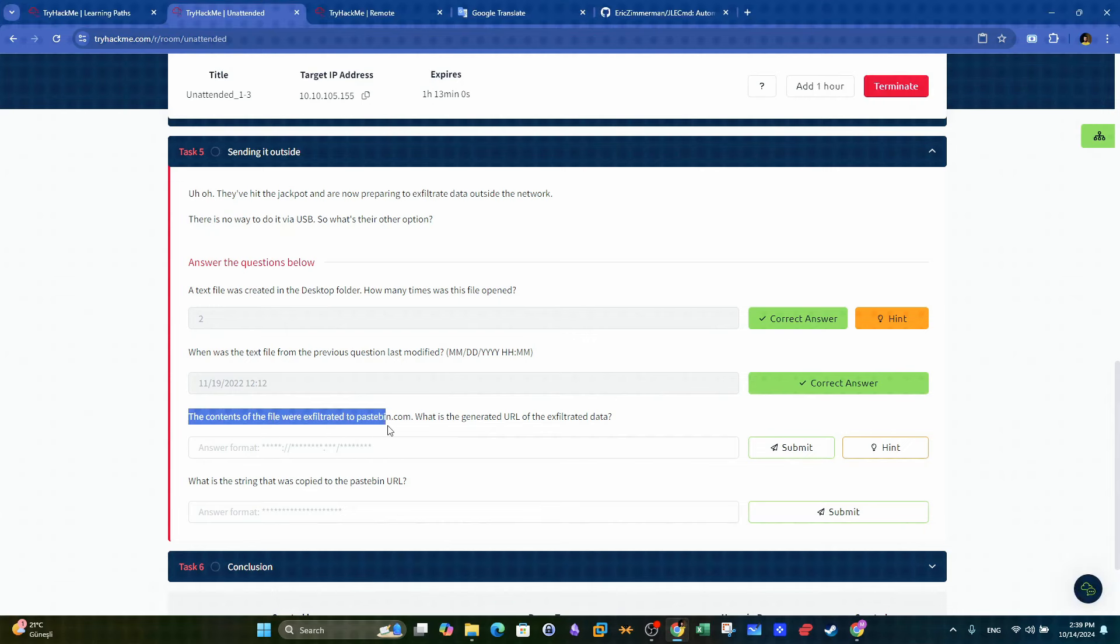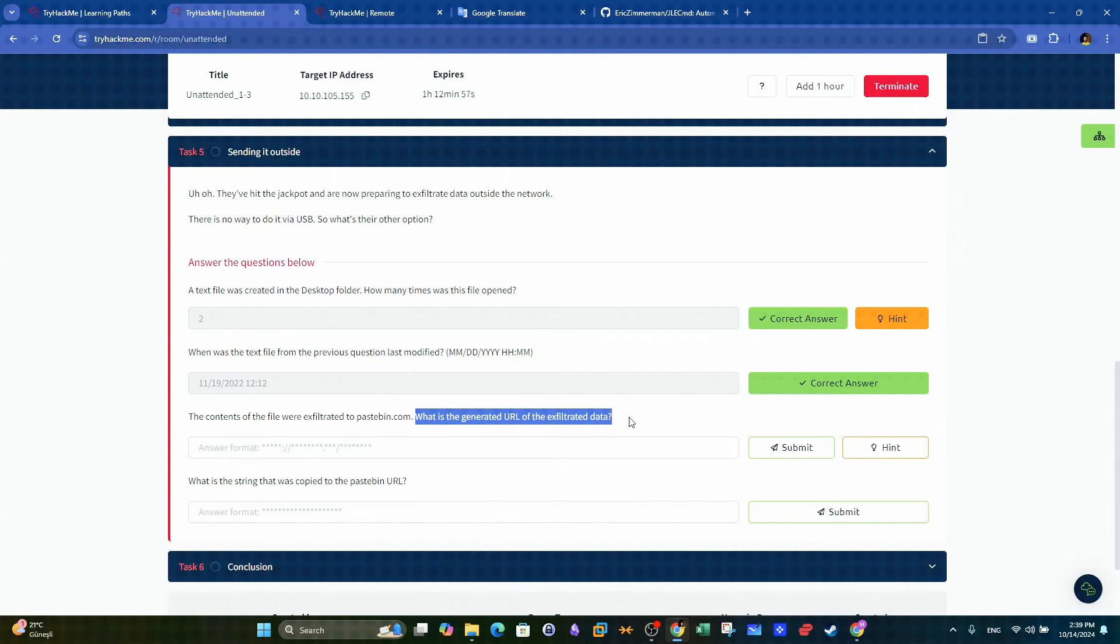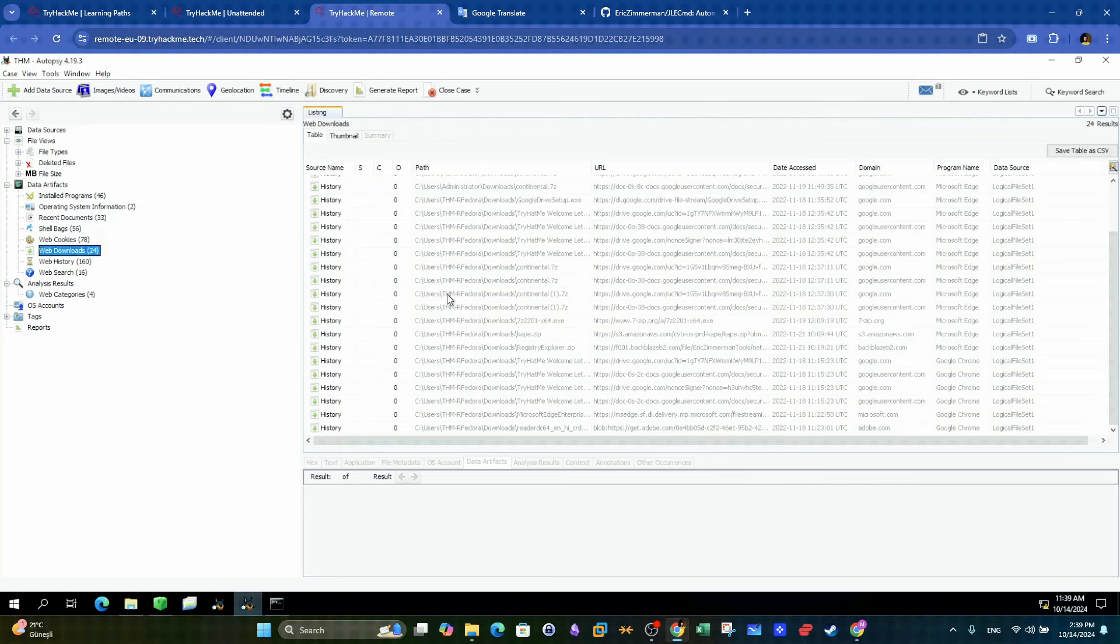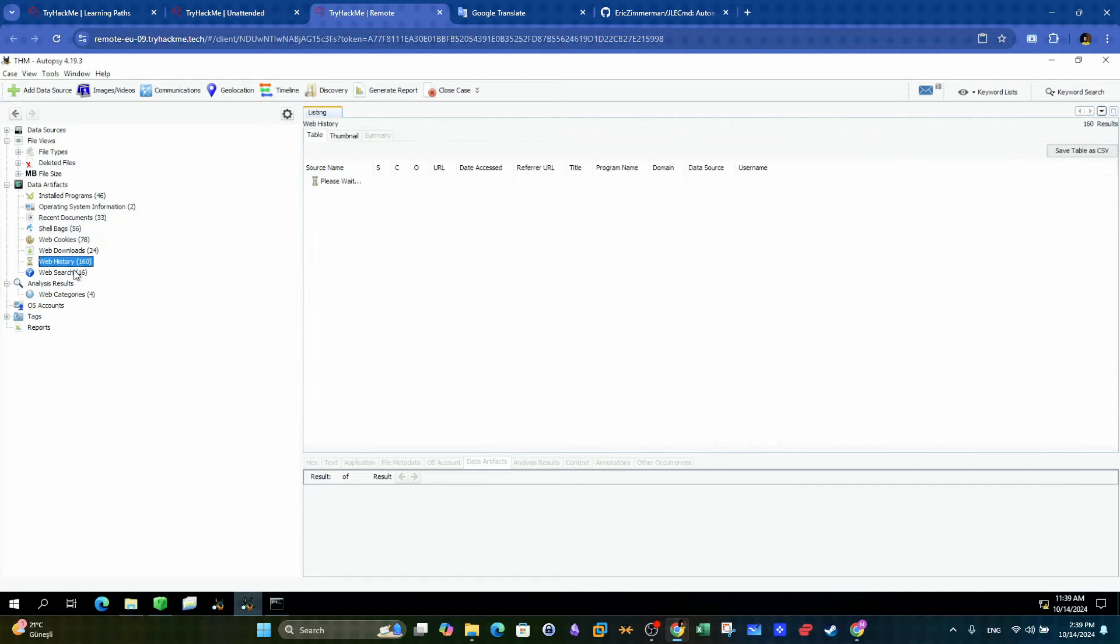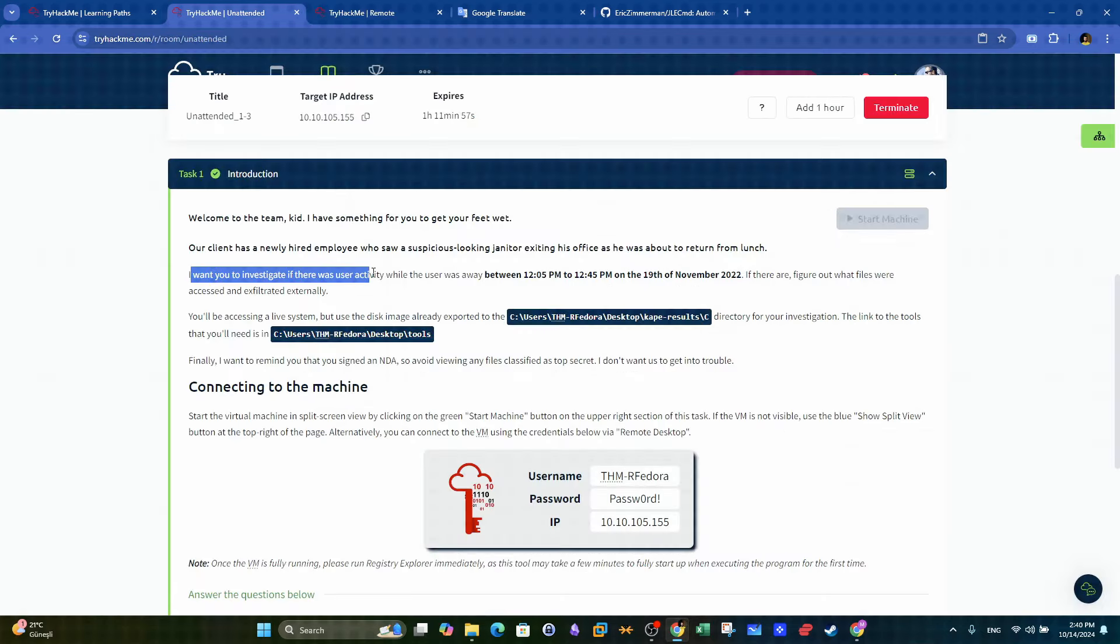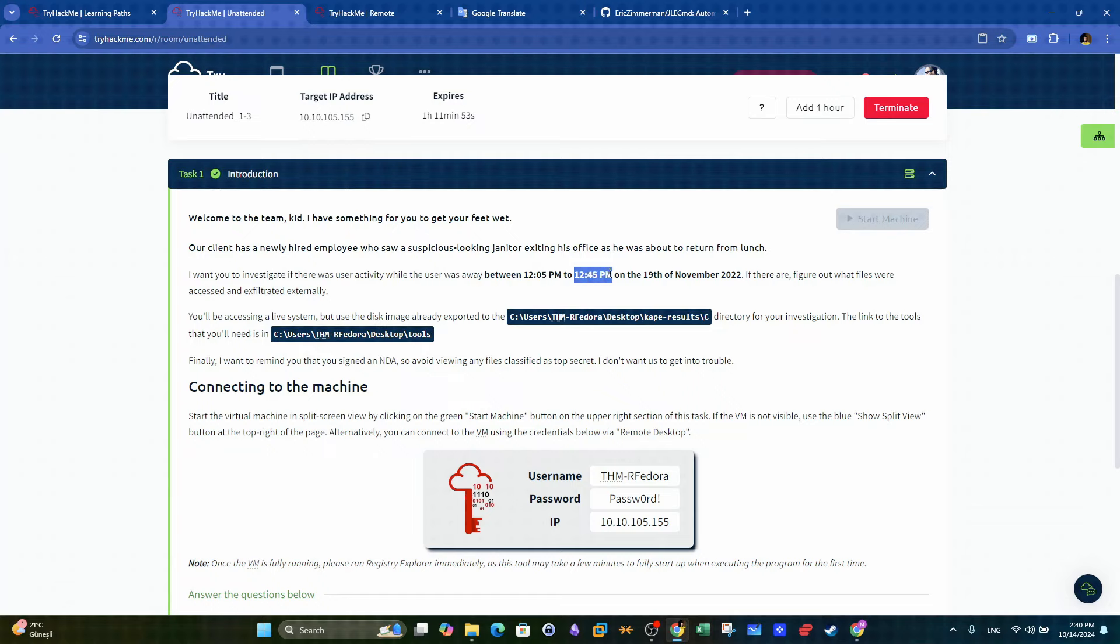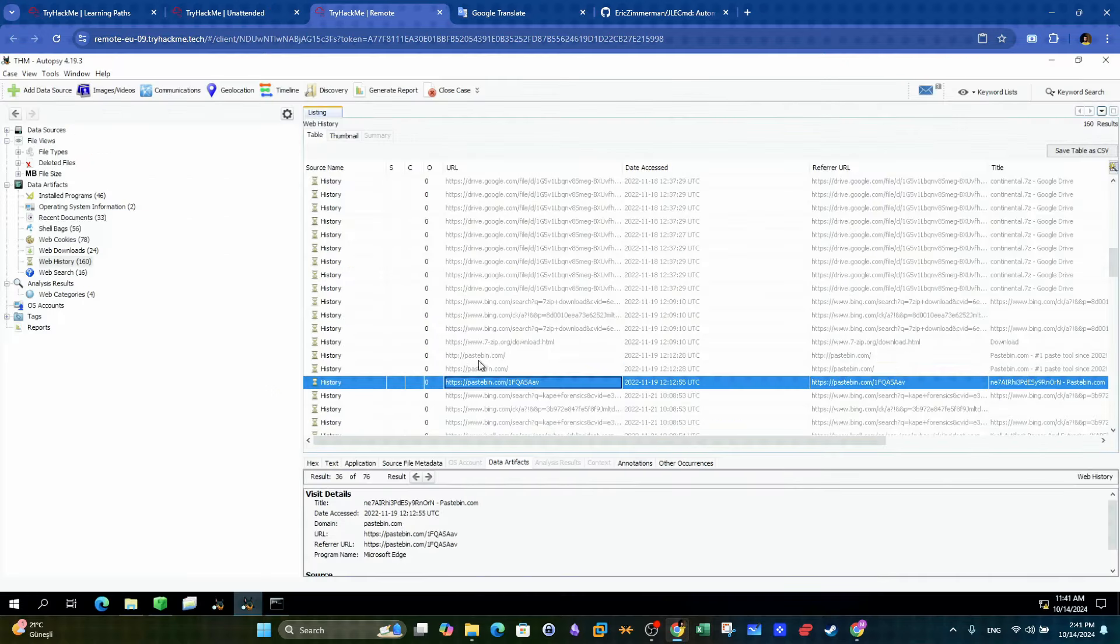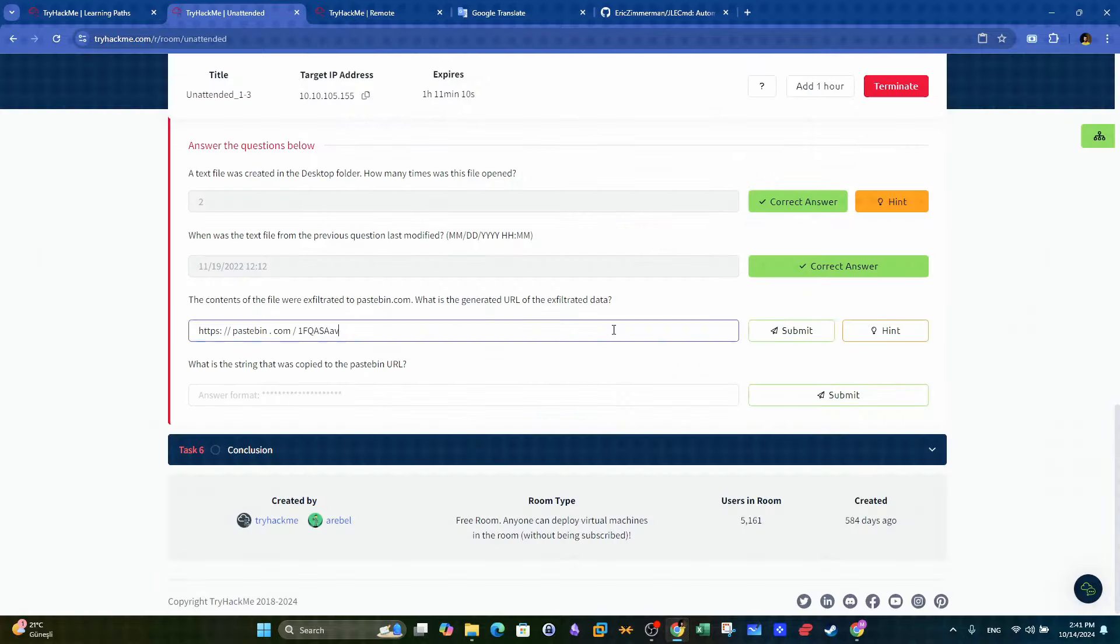Next question. The contents of the file were exfiltrated to pastebin.com. What is the generated URL of the exfiltrated data? Here we are investigating web activity, therefore autopsy is perfect for this scenario. Remember that we need to look at the web activity considering the timeline that we are given earlier in the task. If we get back to autopsy, we can highlight the timeline and easily find the URL accessed using pastebin.